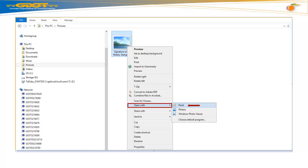Right-click your signature and notary seal file. Scroll down and select Open With. You have a couple of options: Paint, Photos, and Windows Photo Viewer. For this demonstration, select Paint.